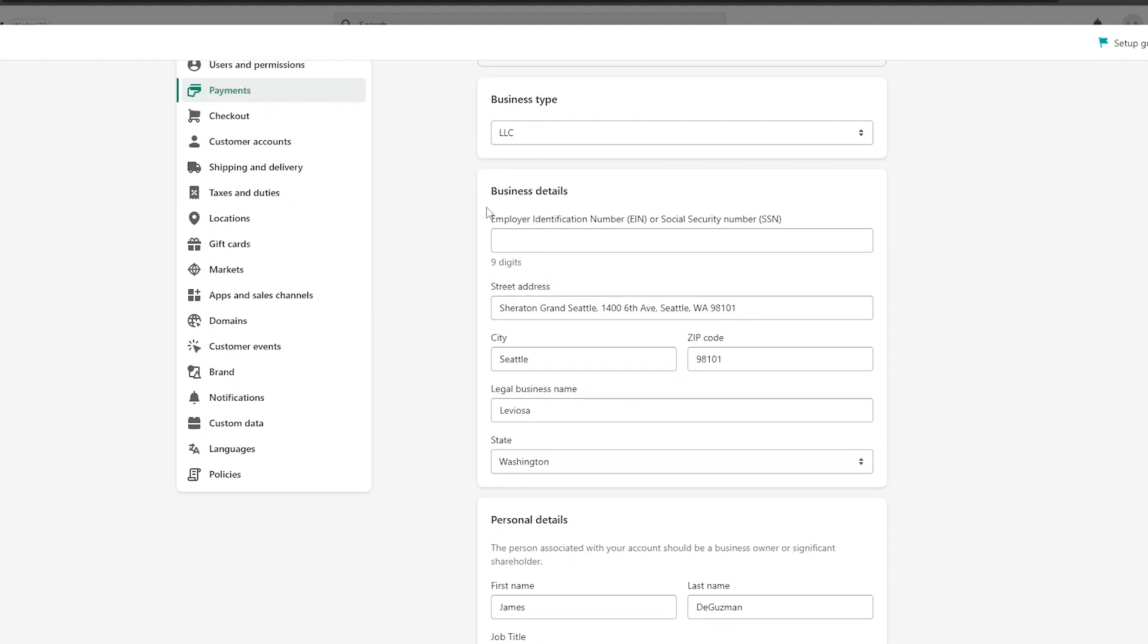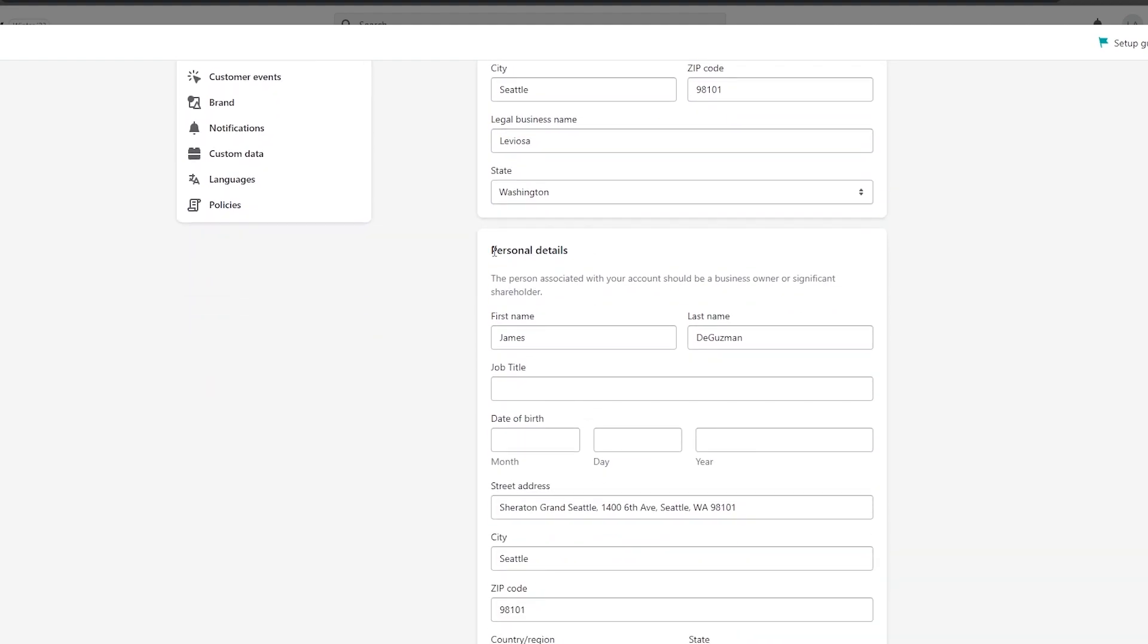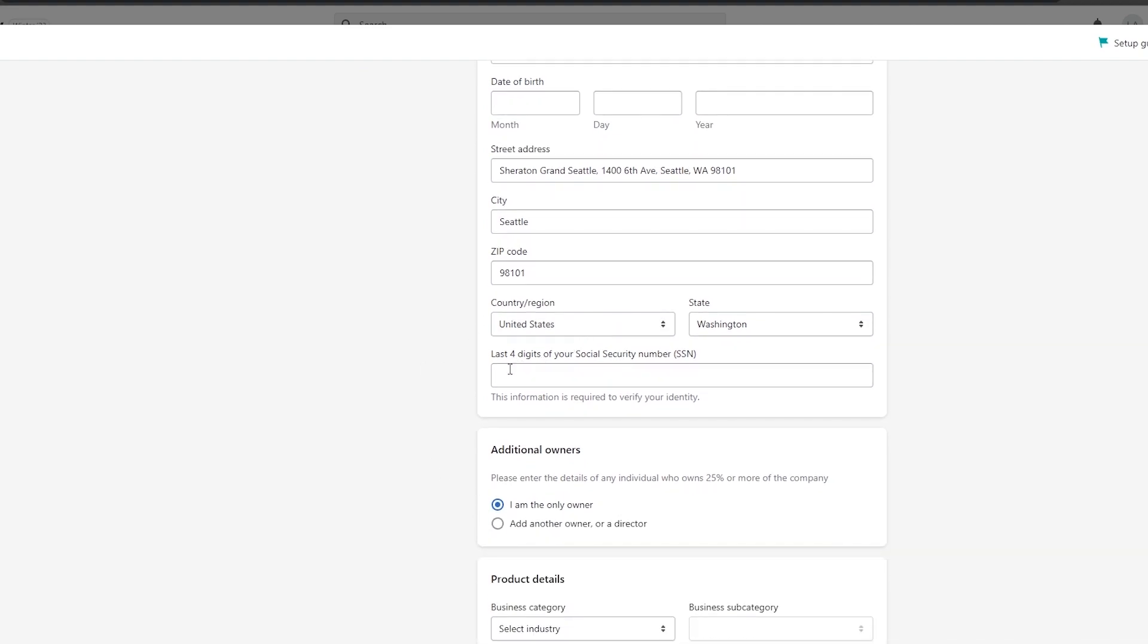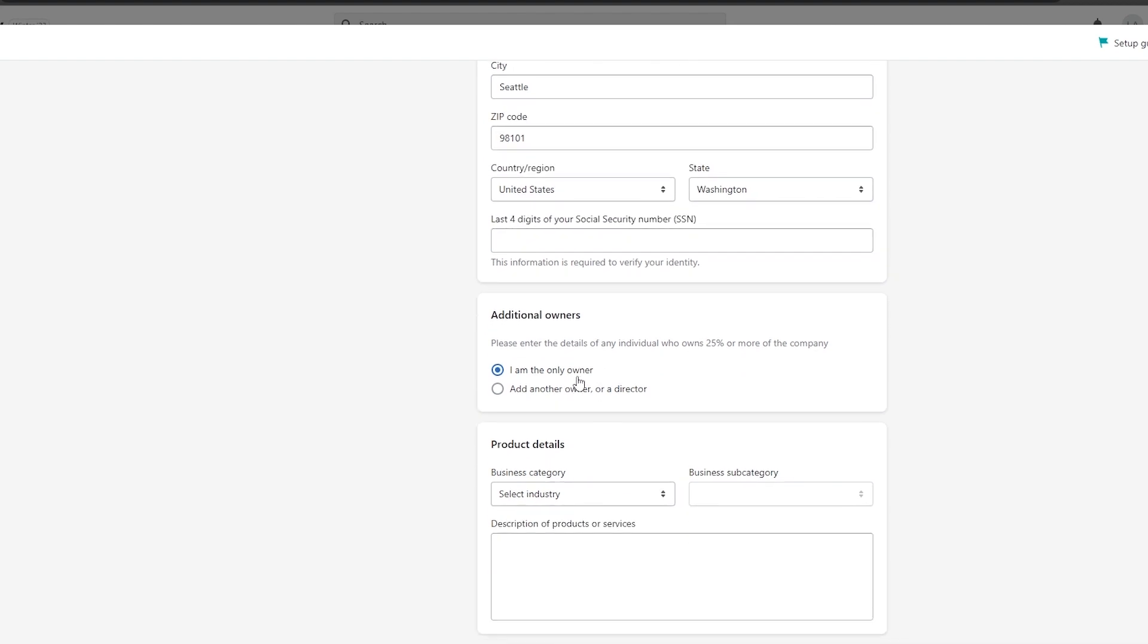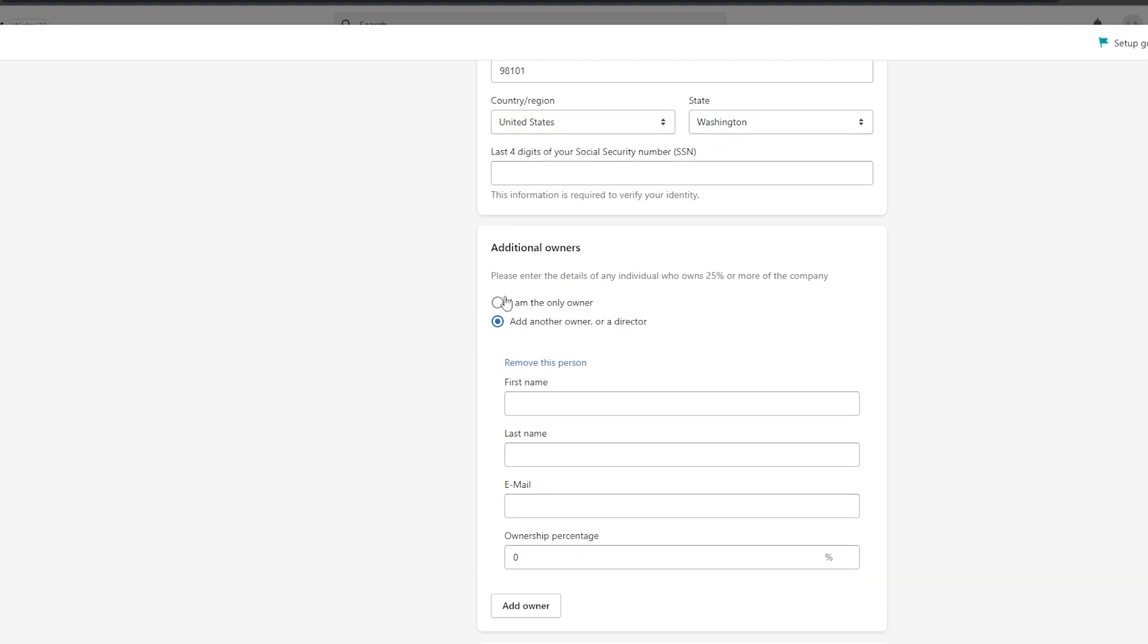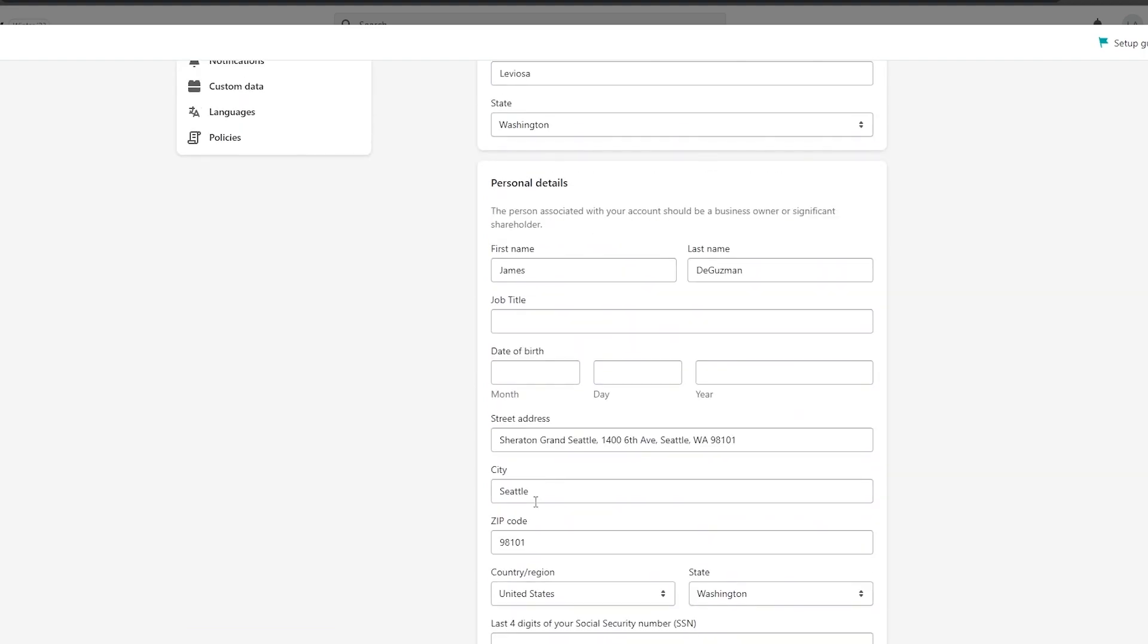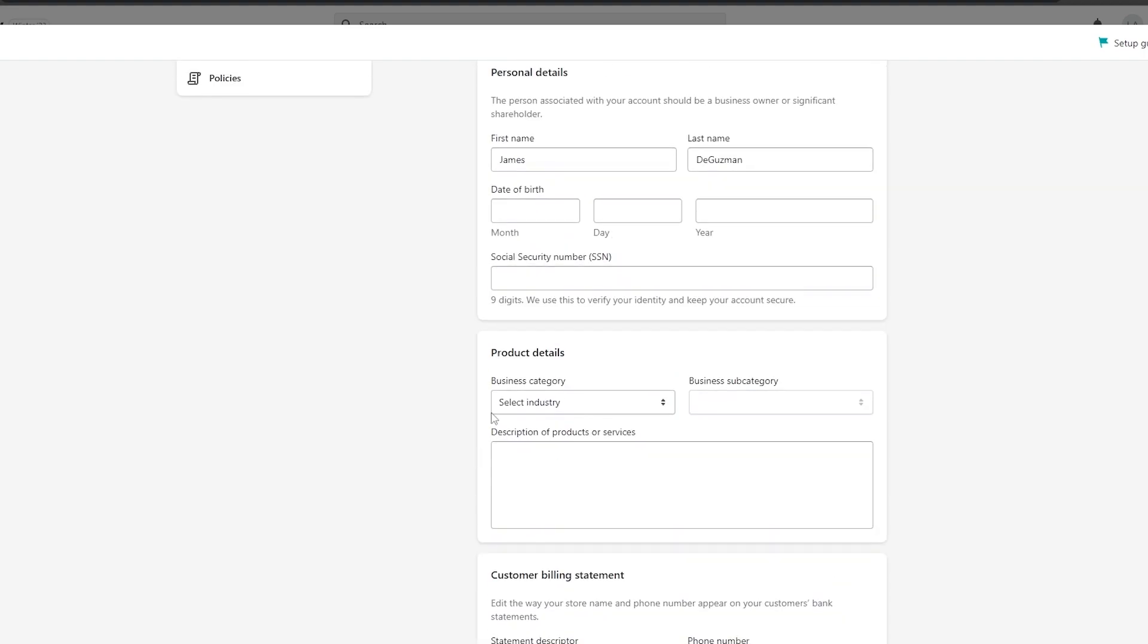Enter in your employer identification number (EIN) or SSN (social security number), nine digits. Add in your personal details like your first name, last name, job title, date of birth, and your street address. This is just an address that I pulled off the internet. Then add in the last four digits of your social security number. Then you have additional owners: I am the only owner or add another owner or a director. It depends on you. As I said before, if you choose different options, you'll have different form fields. If you have individual or sole proprietor, then that section is gone.